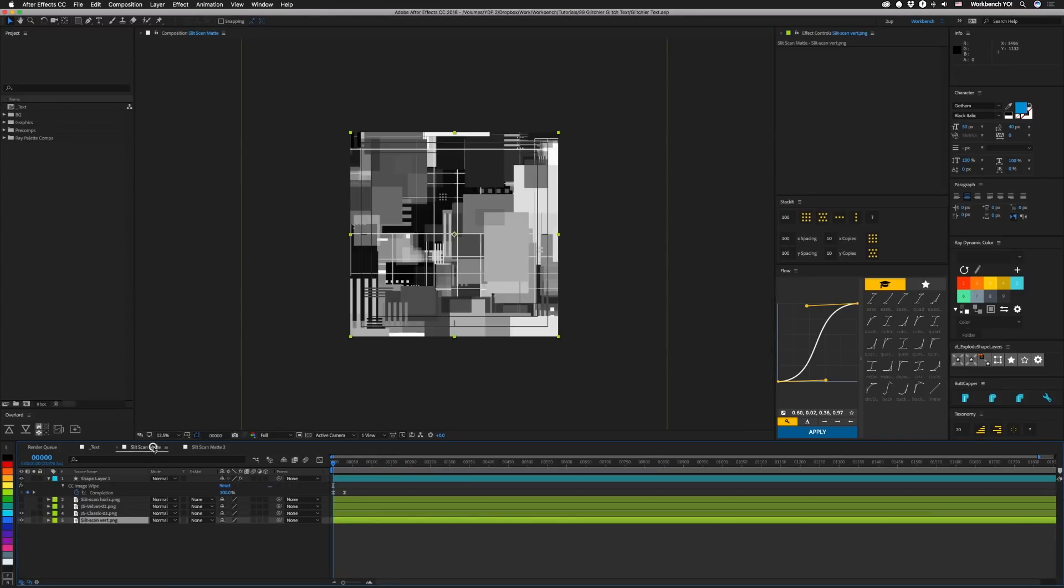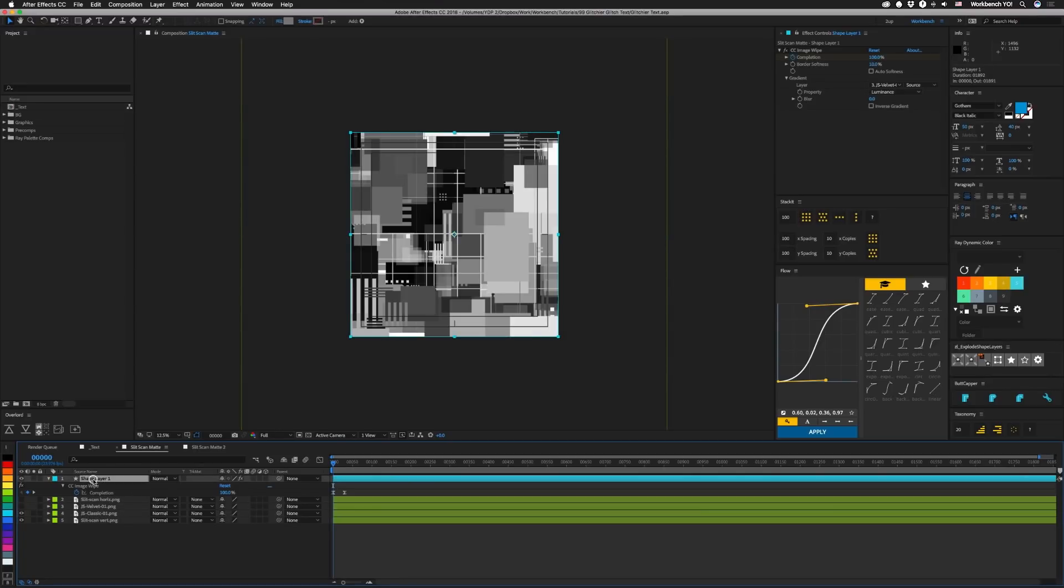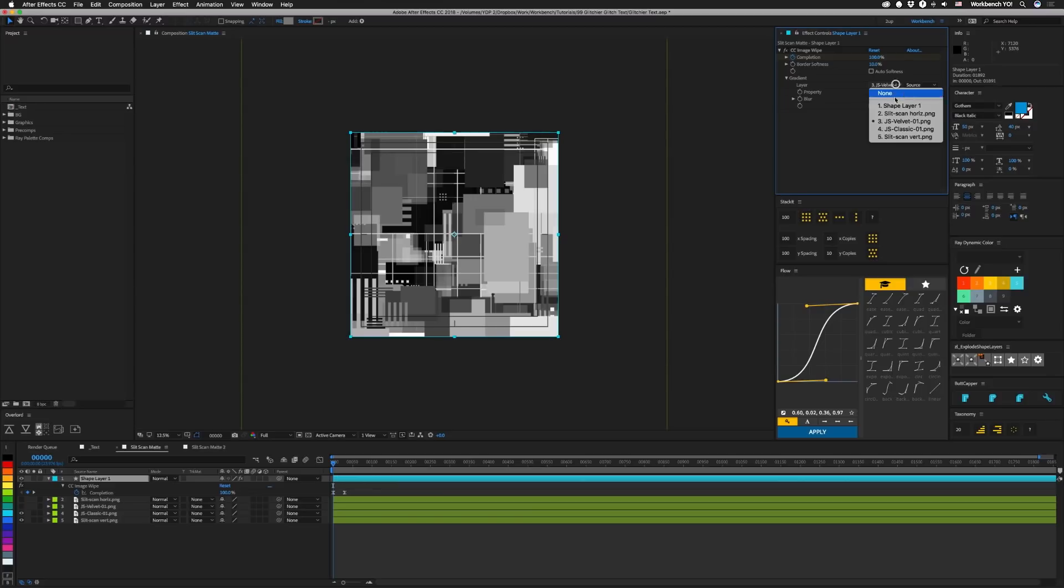Alright, so we're using two and the first one here we have a JS classic layer, and that was built using JS displacement. I'll put a link to that in the description below and it's covered up with a gray layer. If we turn this off you can see that we have CC image wipe on that and our gradient is pointing to a JS velvet layer.